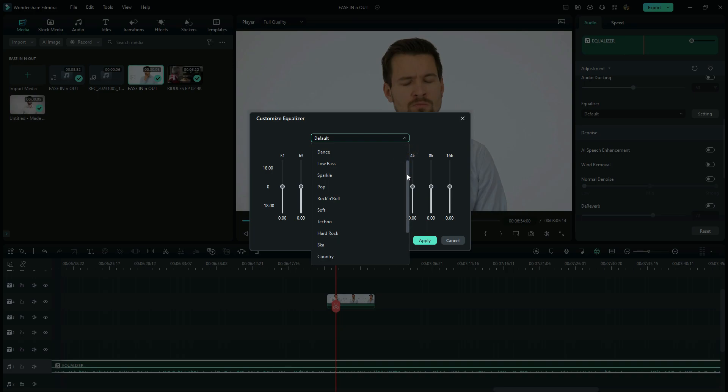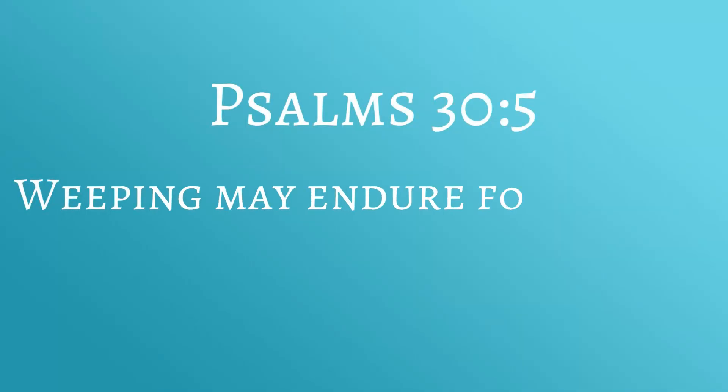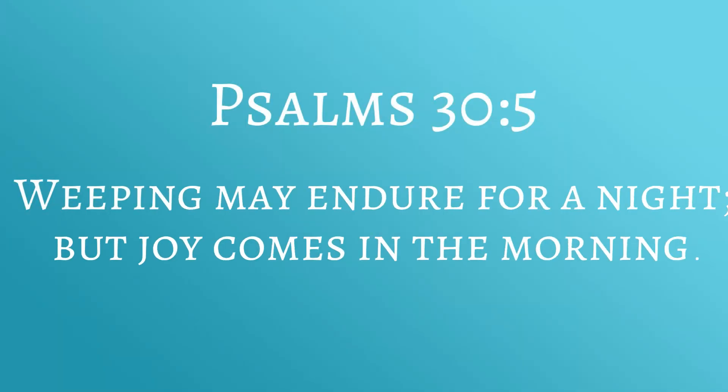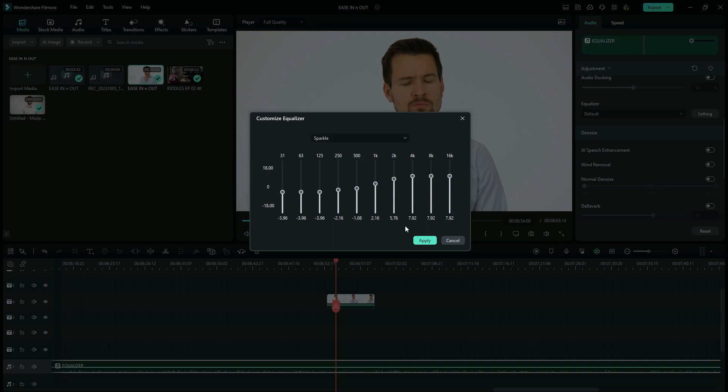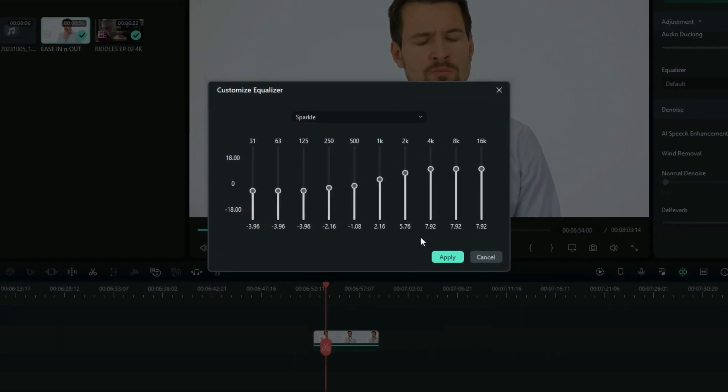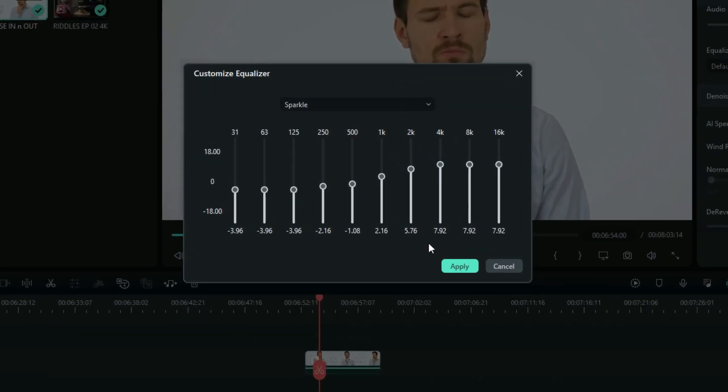For example, the sparkle right here. Now let us listen to the audio. Weeping may endure for a night, but joy comes in the morning. Now when you look back on the graph, you find out that it's been bass cut and there's treble boost as well. So you find out right here, for the sake of natural sound, this preset doesn't just cut the bass and leave other sliders untouched. But there's a smooth curve that you can see right here.